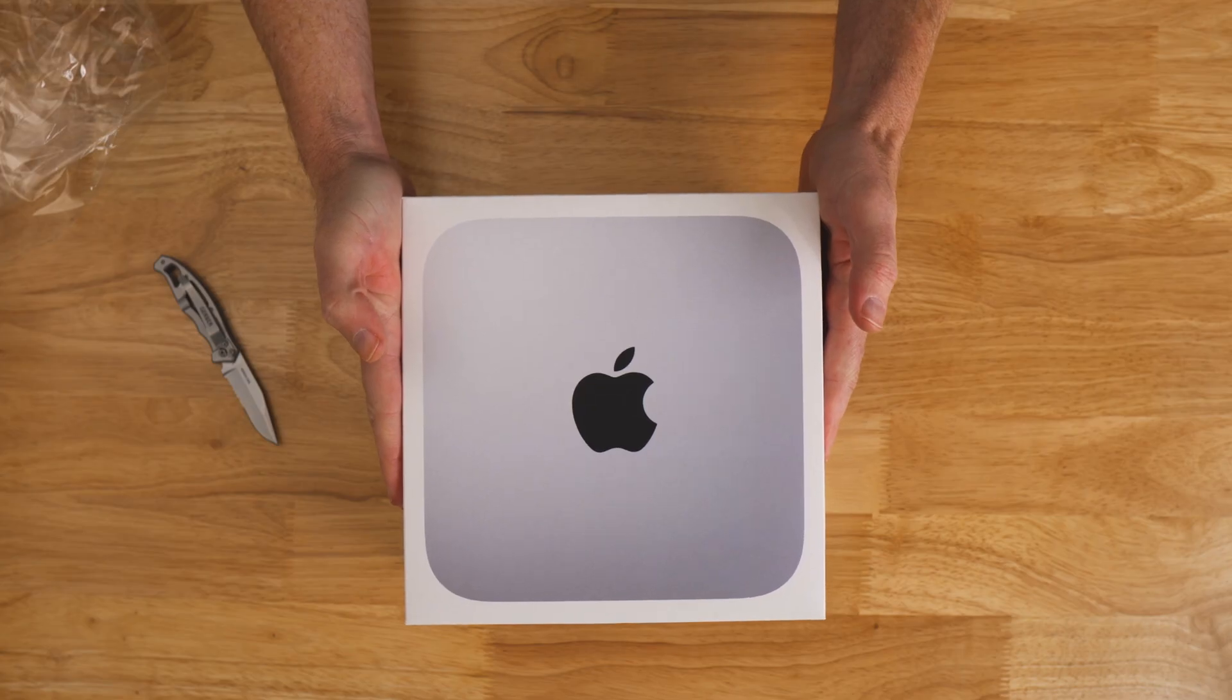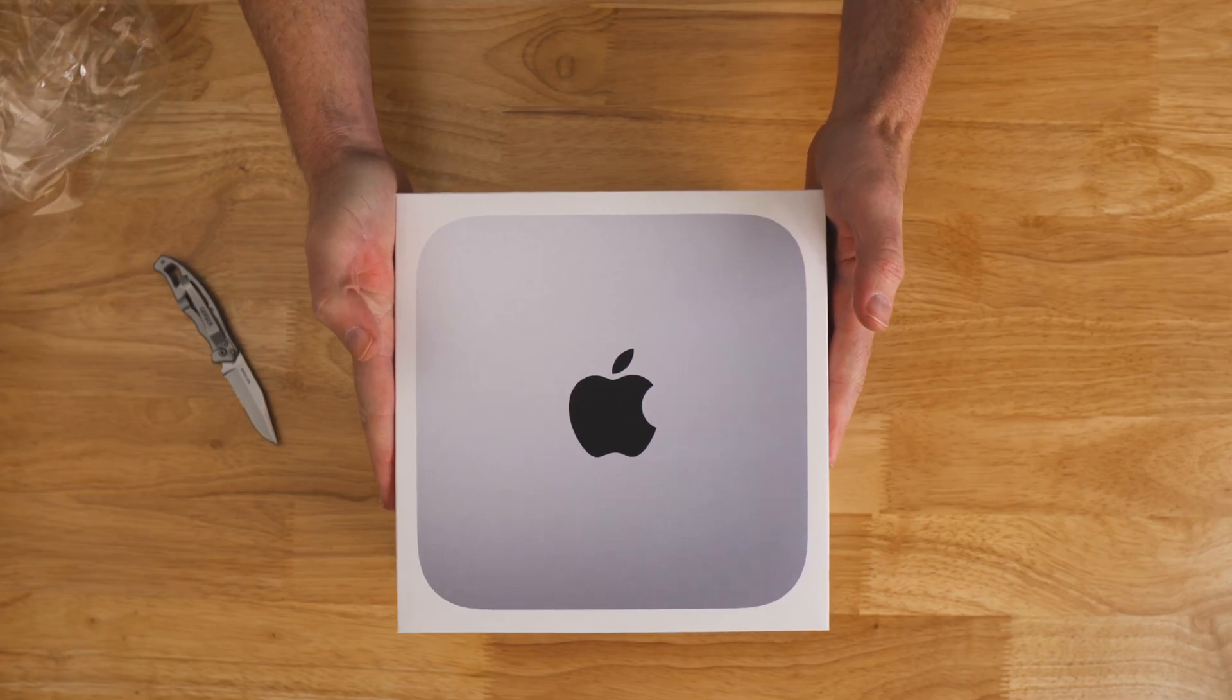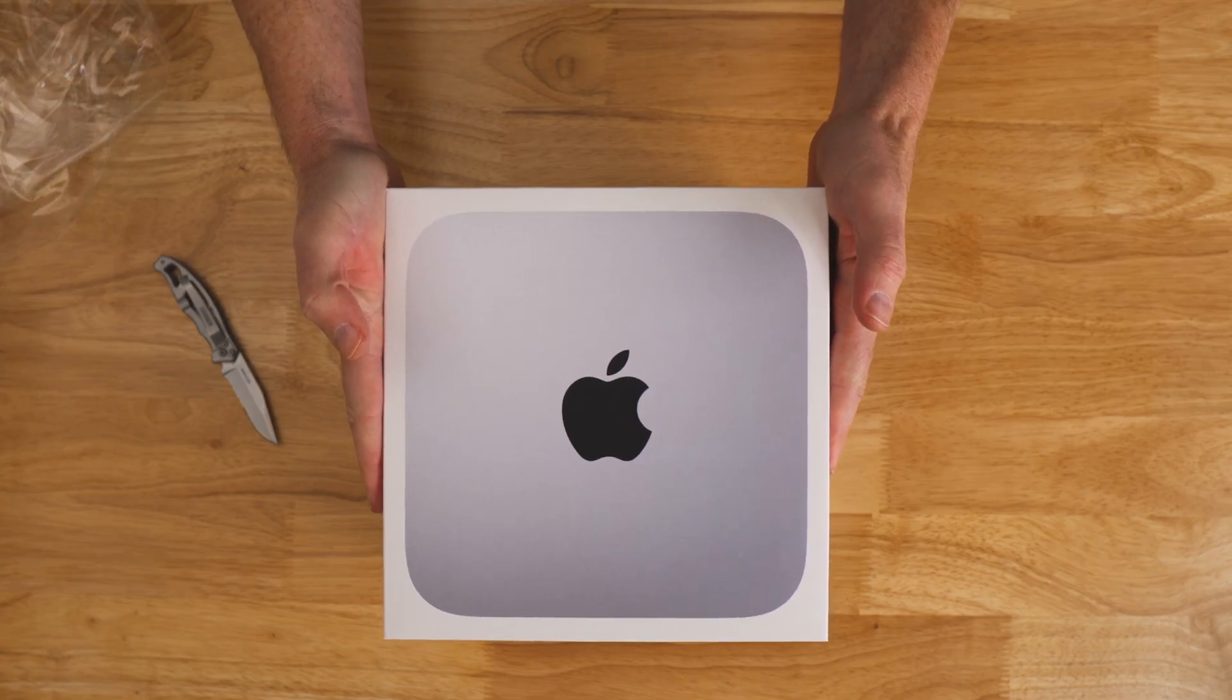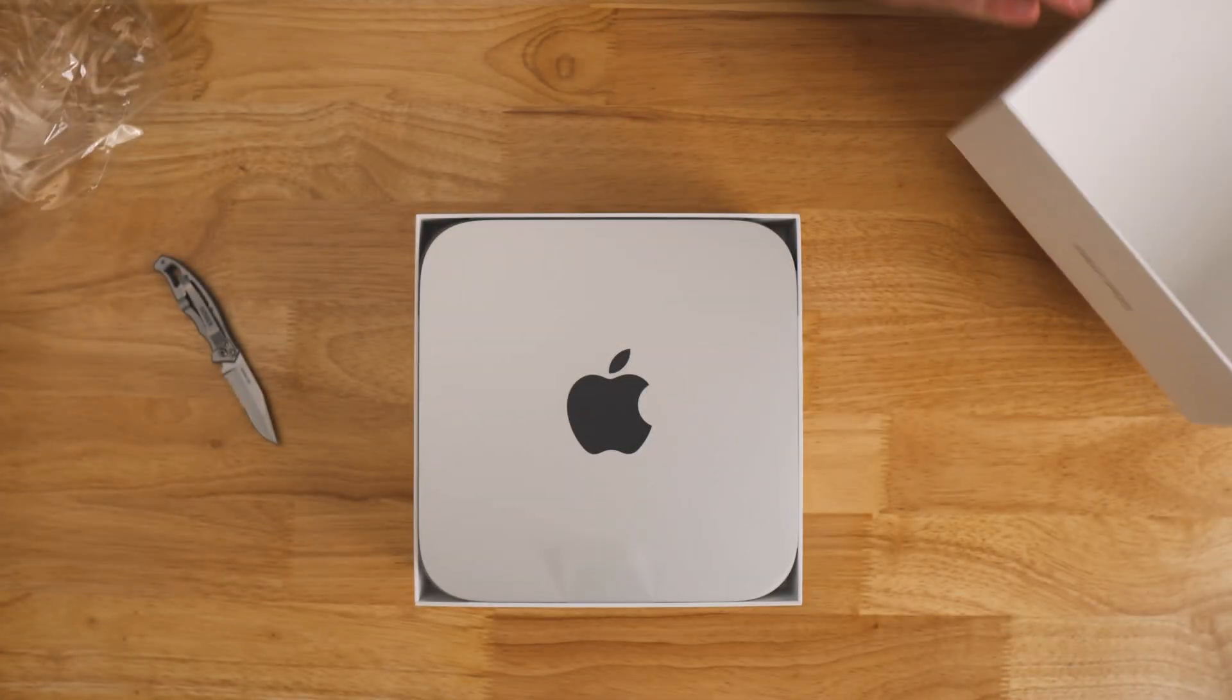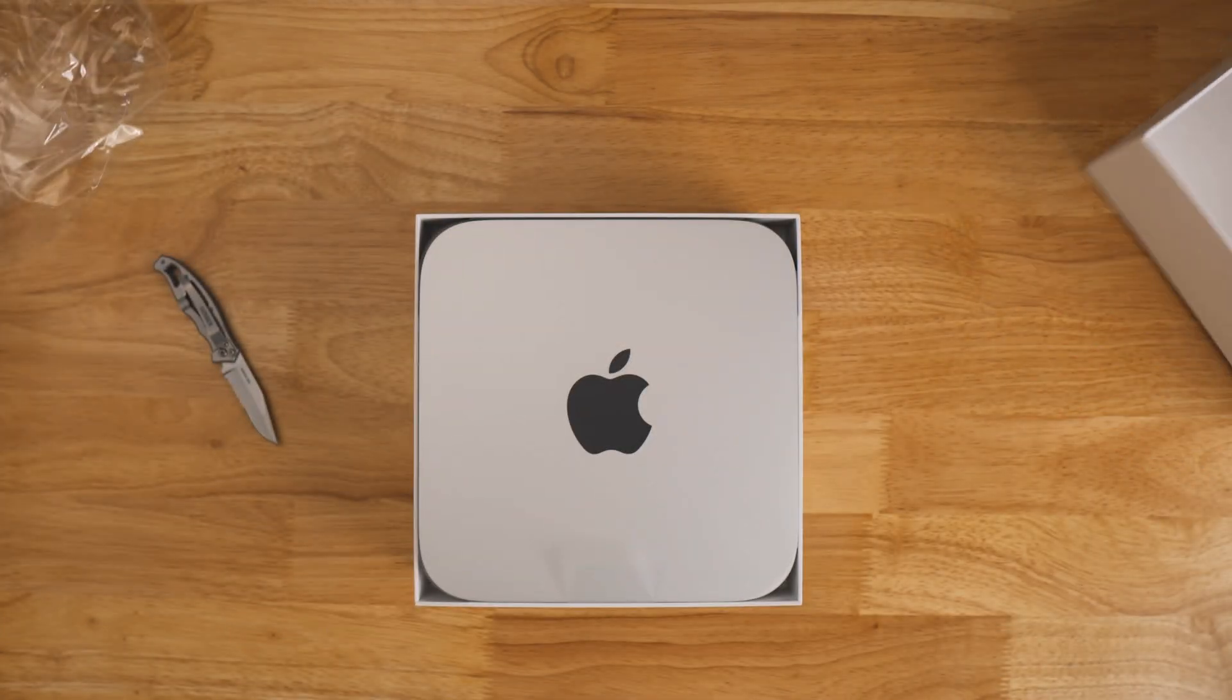So today what I want to do is actually get started on a series of M1 Mac setups here and this is the Mac Mini, the M1 Mac Mini. I do have the upgraded version, 16 gigs of RAM and a one terabyte SSD.